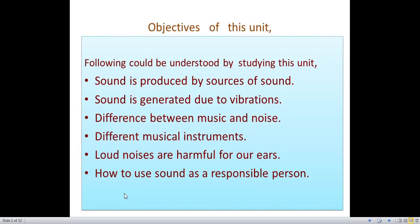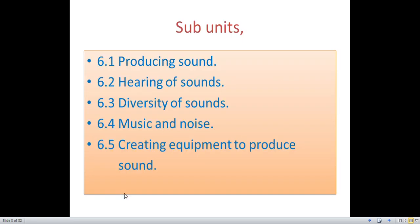Objectives of this unit. By studying this unit, the following could be understood: sound is produced by sources of sound; sound is generated due to vibrations; the difference between music and noise; different musical instruments; loud noises are harmful for our ears; and how to use sound as a responsible person.